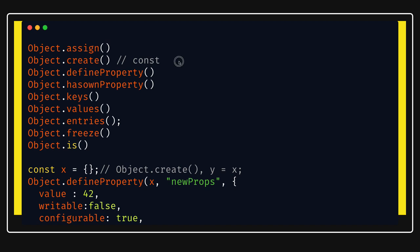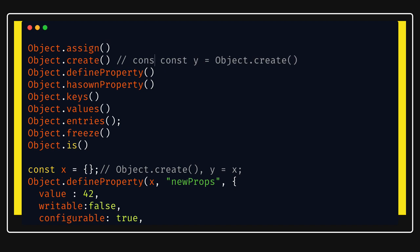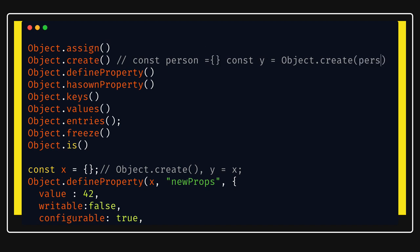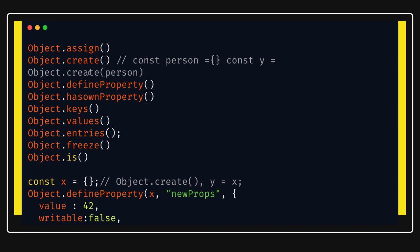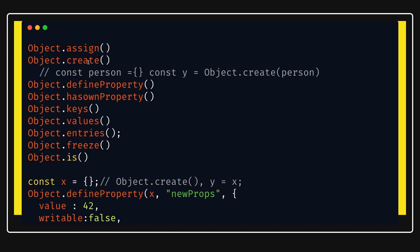Object.create creates a new object with a specified prototype. You pass an existing object — for example const person — and it will inherit the proto of that object and create a new object for you. This is a pure example of inheritance: creating a new object and passing the existing object as its prototype.